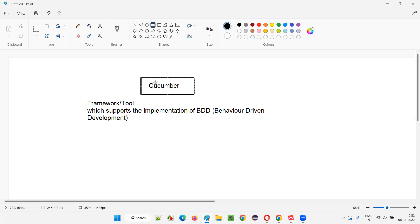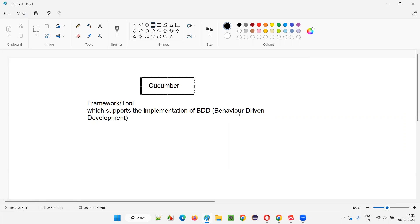In the upcoming sessions, I will show you how to install this Cucumber tool in Eclipse IDE. We can call Cucumber a framework or tool which supports the implementation of BDD. If you're working on a project that follows the behavior driven development practice, you need to use tools like Cucumber to support that process.